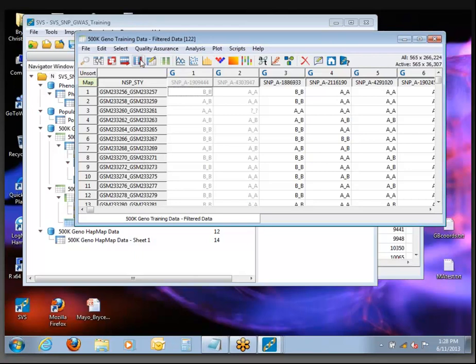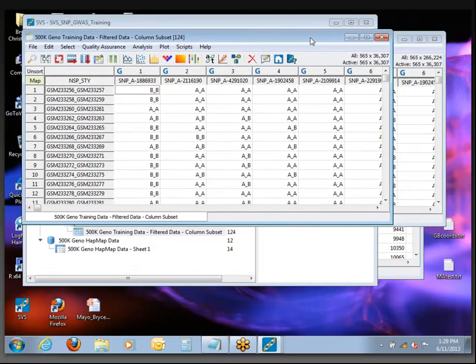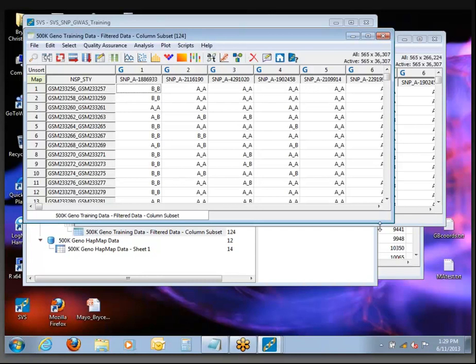Did you get a number somewhere in the neighborhood of 36,000 SNPs left active? There's some statistics and theory that explains this, but I've found that with pretty much any GWAS array — whether it's a 500K or a modern Illumina 5M — if you follow the same basic set of steps and do a 10% LD filter, you always end up with between 30 and 40,000 SNPs left. It's kind of fun how that always works out.